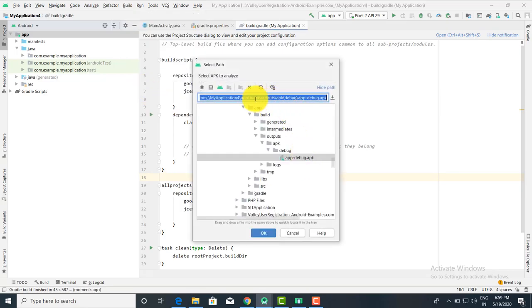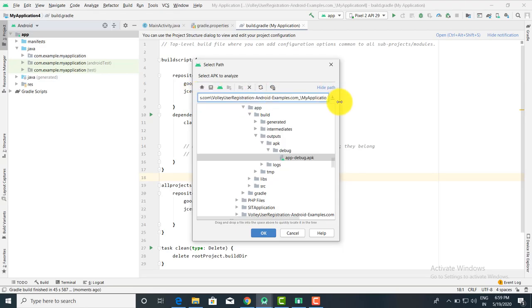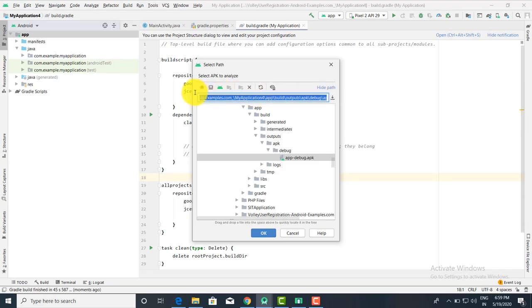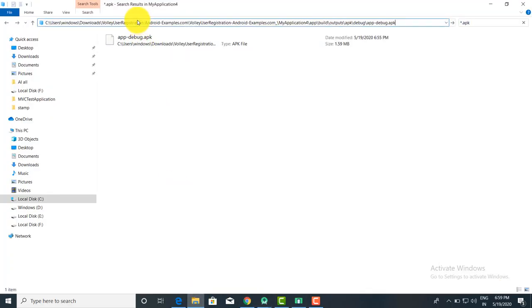From Analyze APK, you are going to give the location. When you click here, you can get this location. The location will be your project name, then app, then build, then output, then APK. You can copy and paste this location, and when you click on it you will get the APK file.